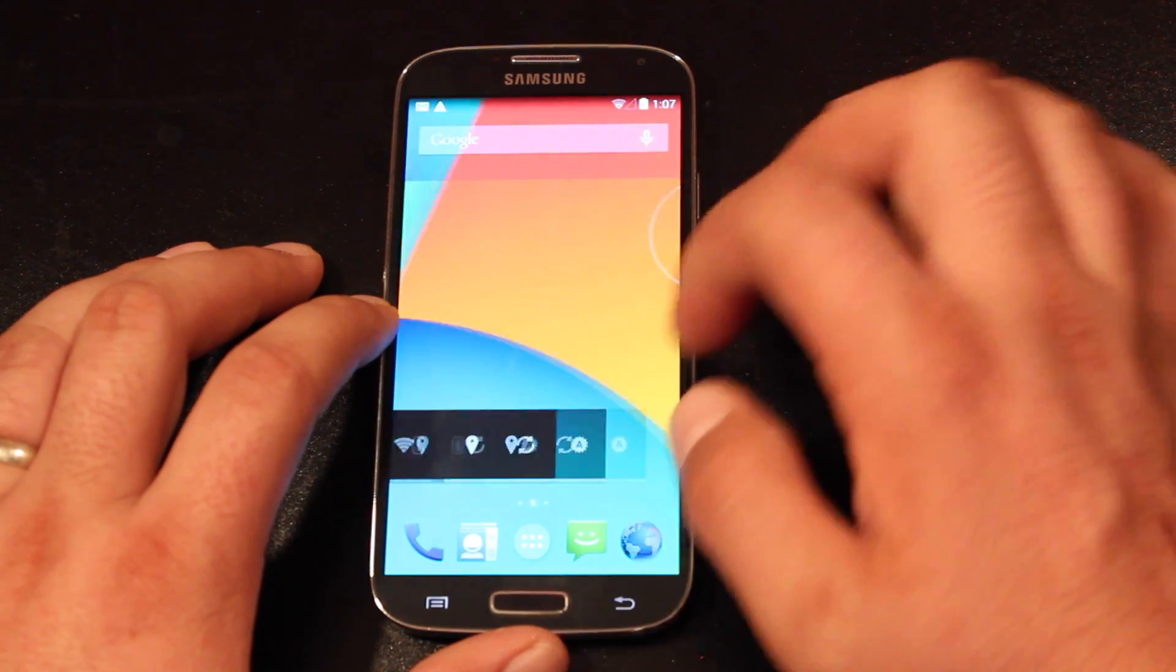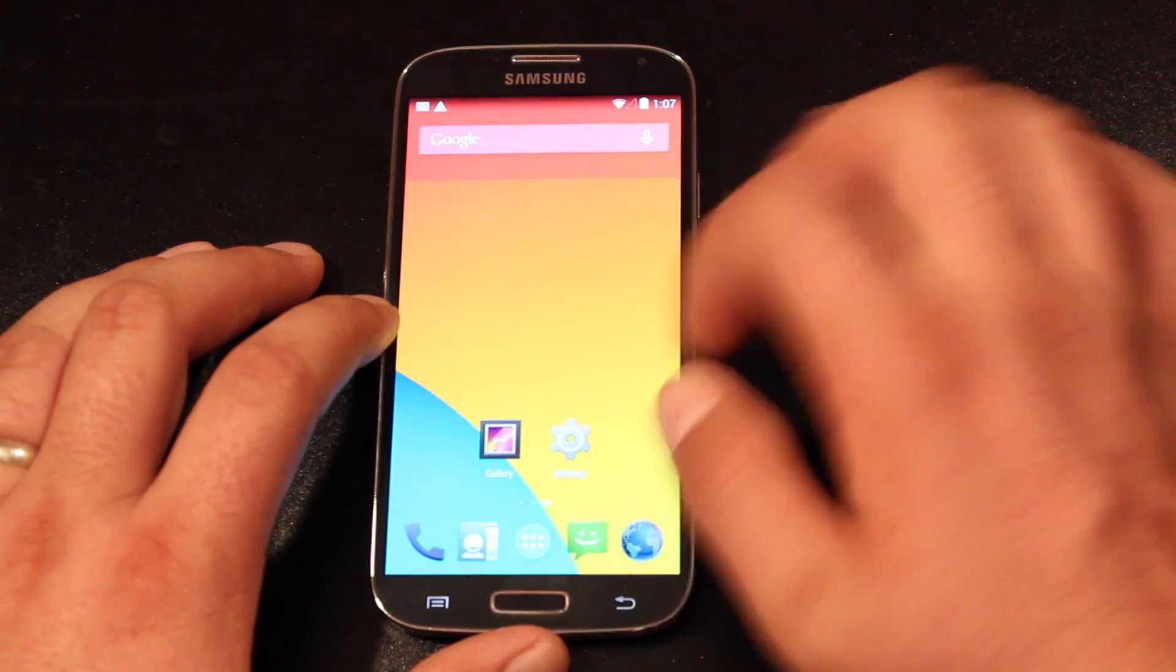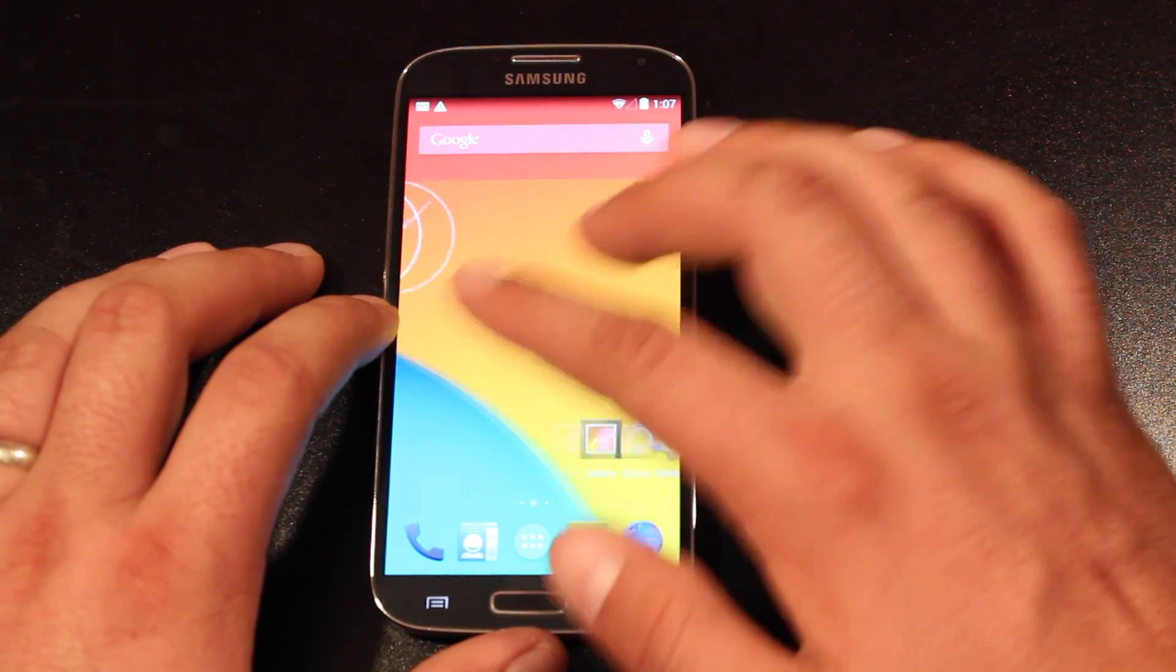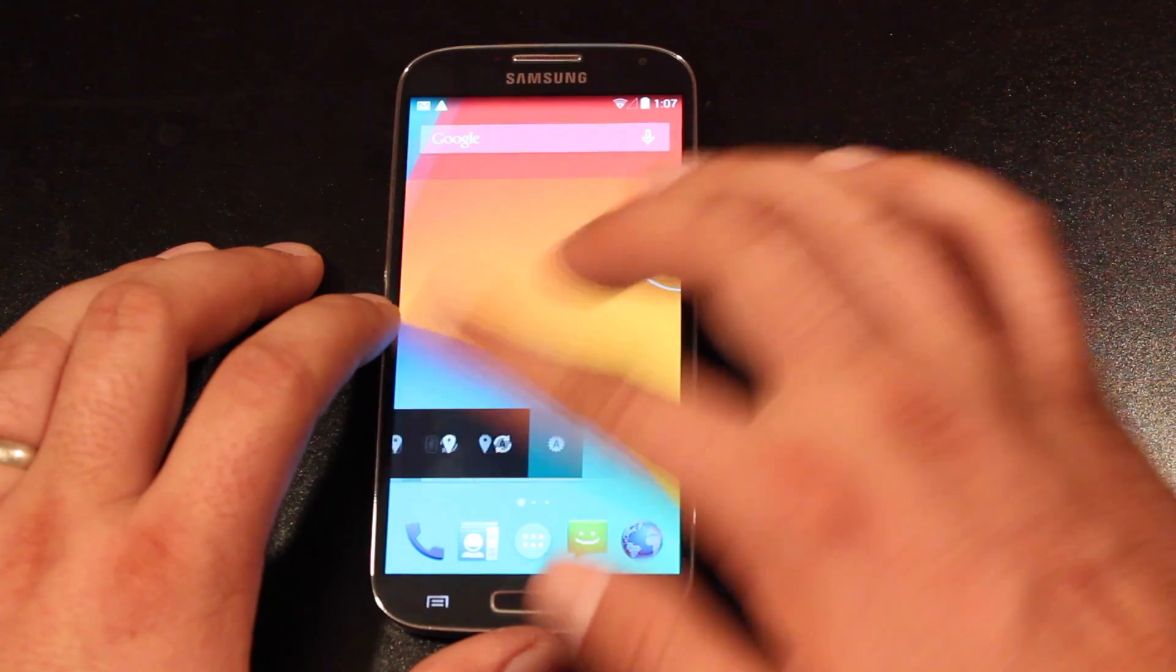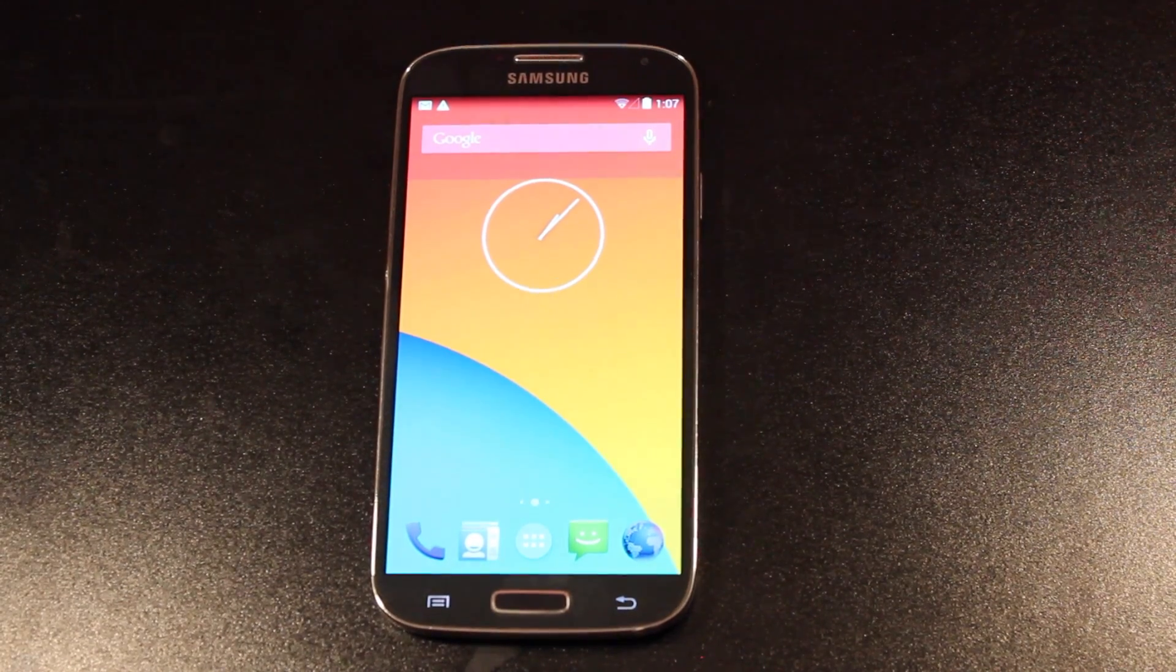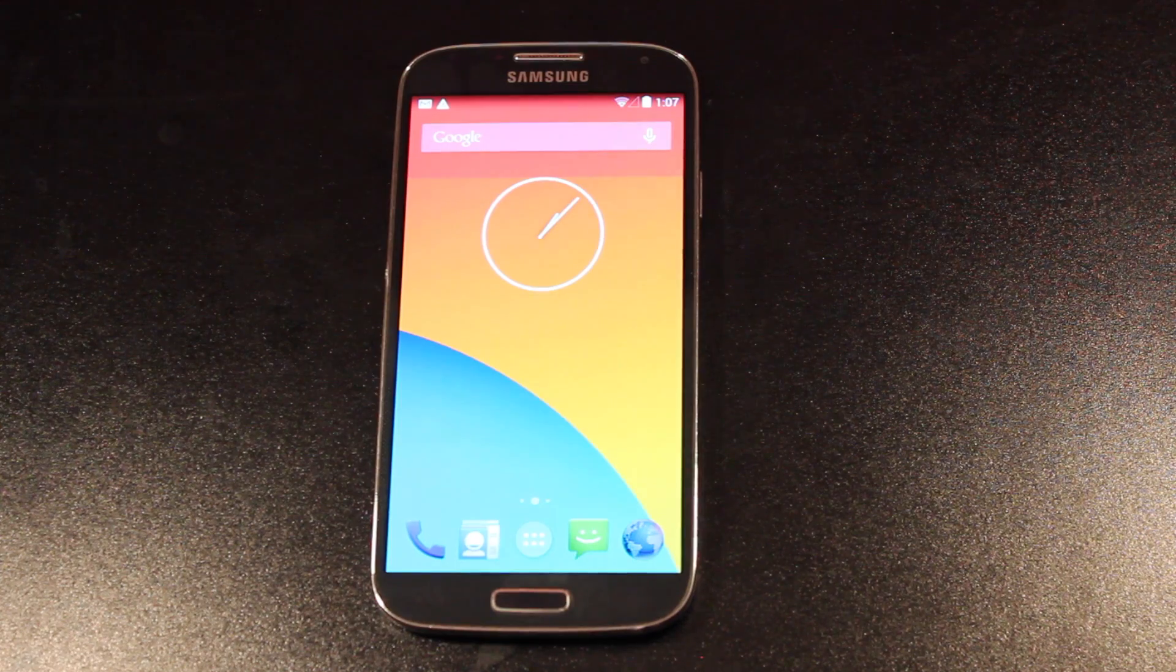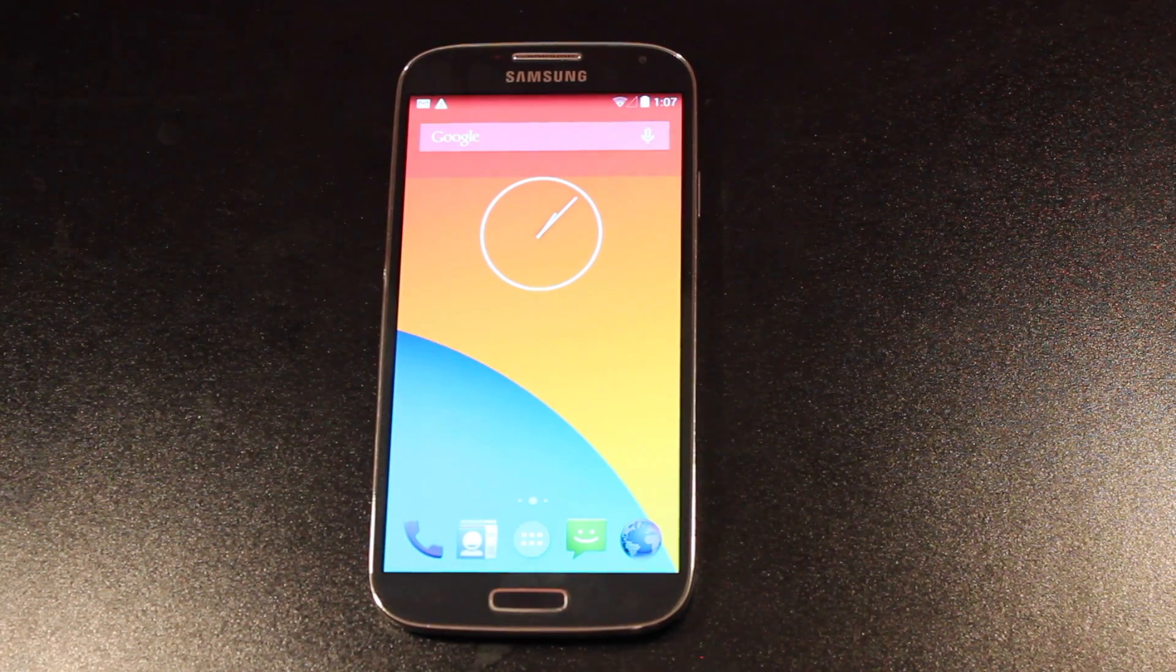You can see that it's fast and smooth, a whole lot faster than TouchWiz. And like I said, I will have the full review of this ROM coming up later in the week or maybe early next week.